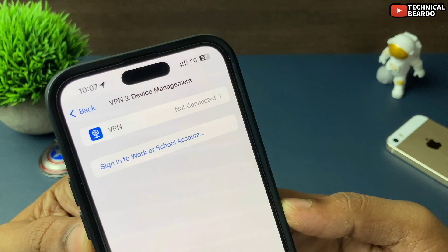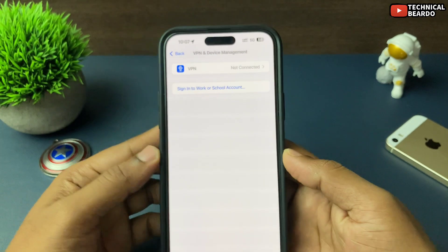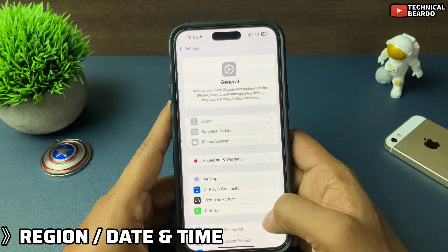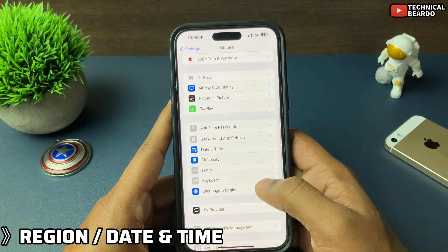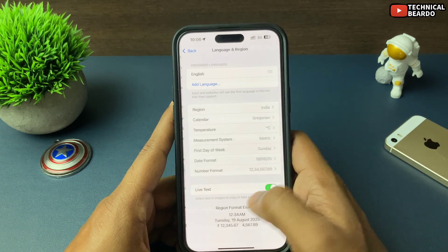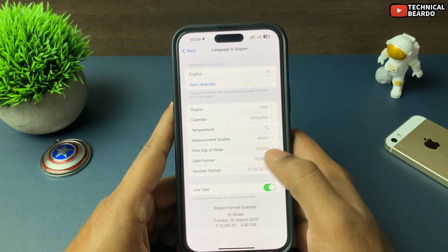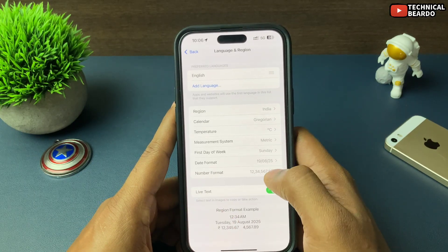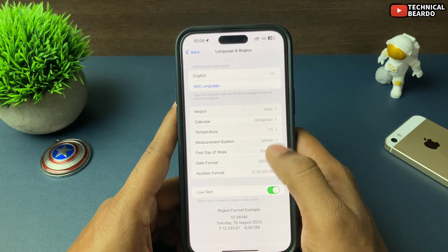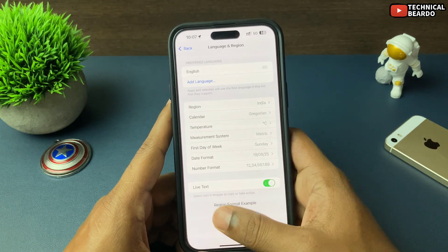Also, if there is any region change or date and time change on your iPhone, just check that. Make sure you have the correct time on your iPhone — pay attention to these settings.